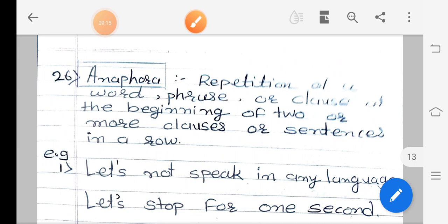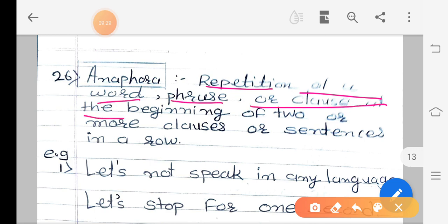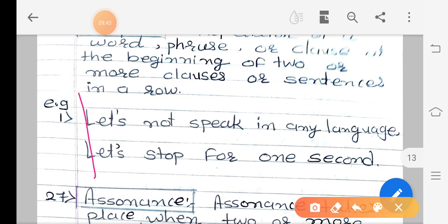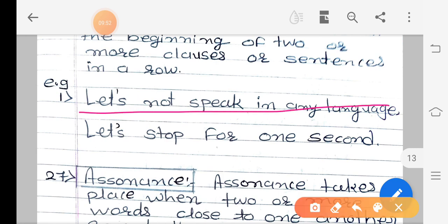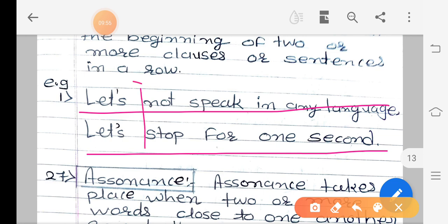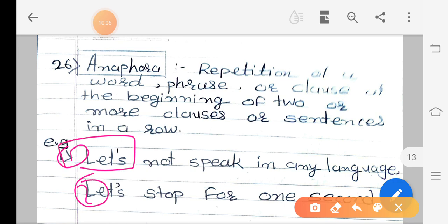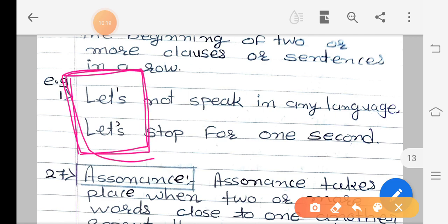The 26th figure of speech is anaphora. Anaphora is the repetition of a word, phrase, or clause at the beginning of two or more clauses or sentences in a row. For example: 'Let's not speak in any language, let's stop for one second.' Here 'let's' is used at the beginning of both lines. If a word, phrase, or clause is repeated at the beginning of consecutive lines, that figure of speech is anaphora.